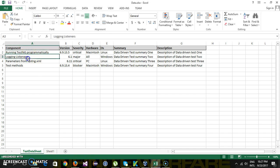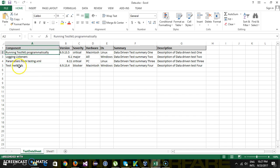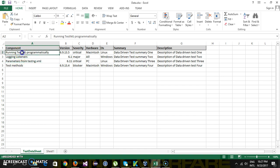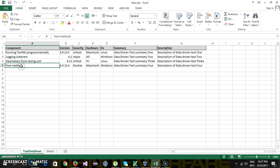Since we have four rows, we need to iterate from row 1 till row 4. That means we need to create a loop which will read one row at a time and supply the test data — first row 1, then the second row, third row, and fourth row.